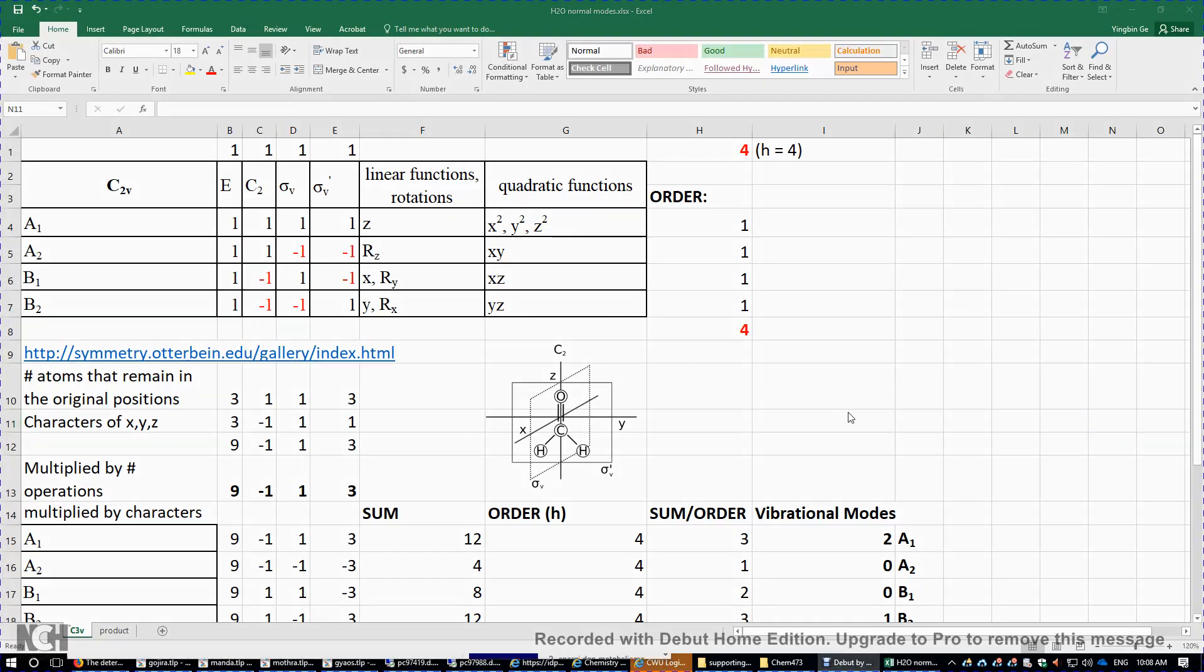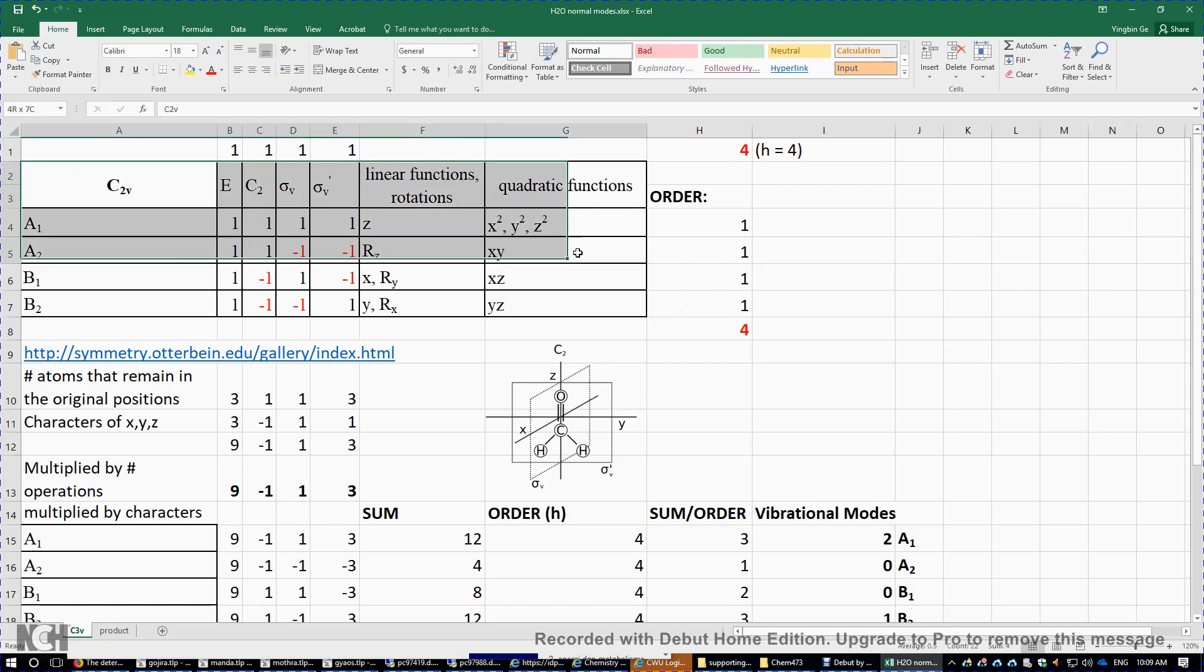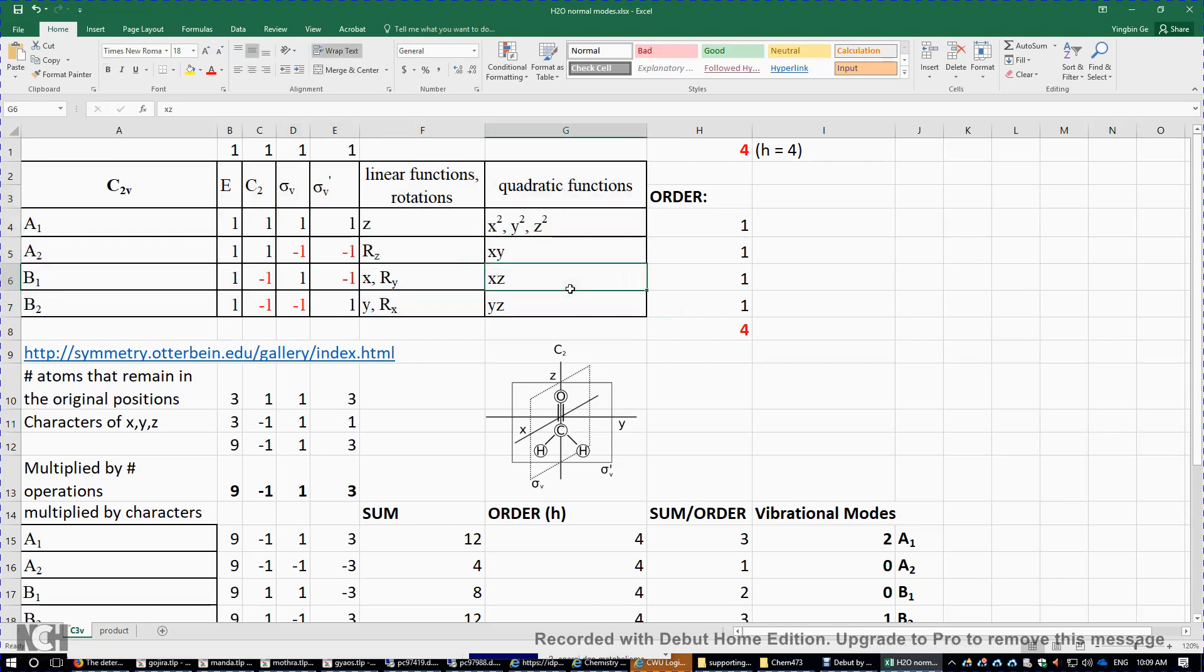I will determine the irreducible representations of the vibrational modes of water really quickly. So first, this is the character table of the C2V point group. And then we need to just do symmetry operations on the water molecule.